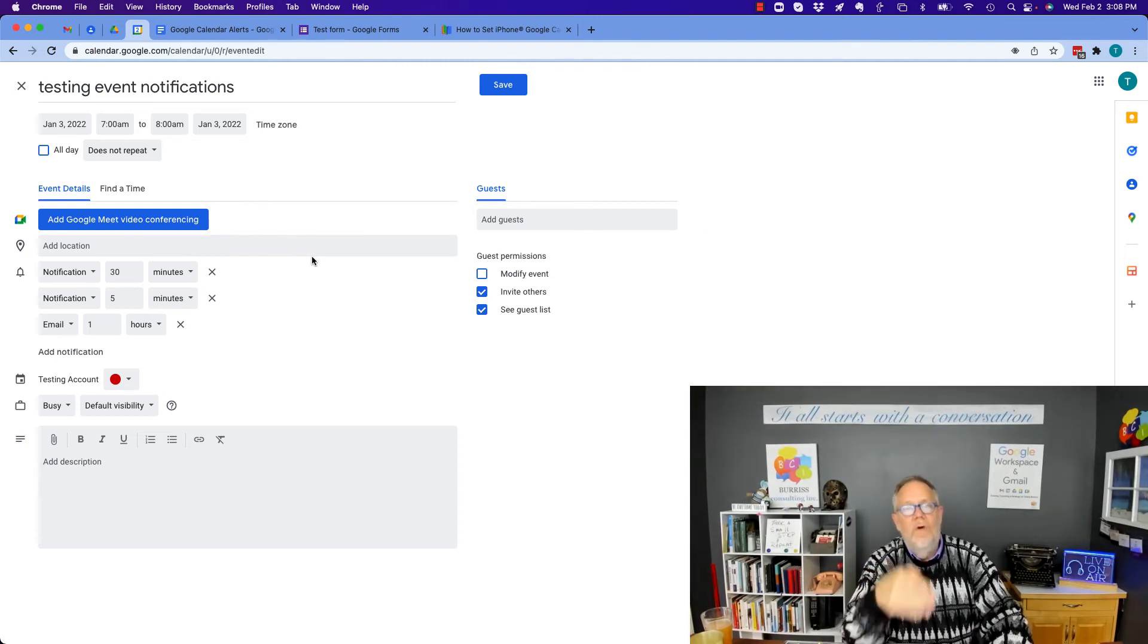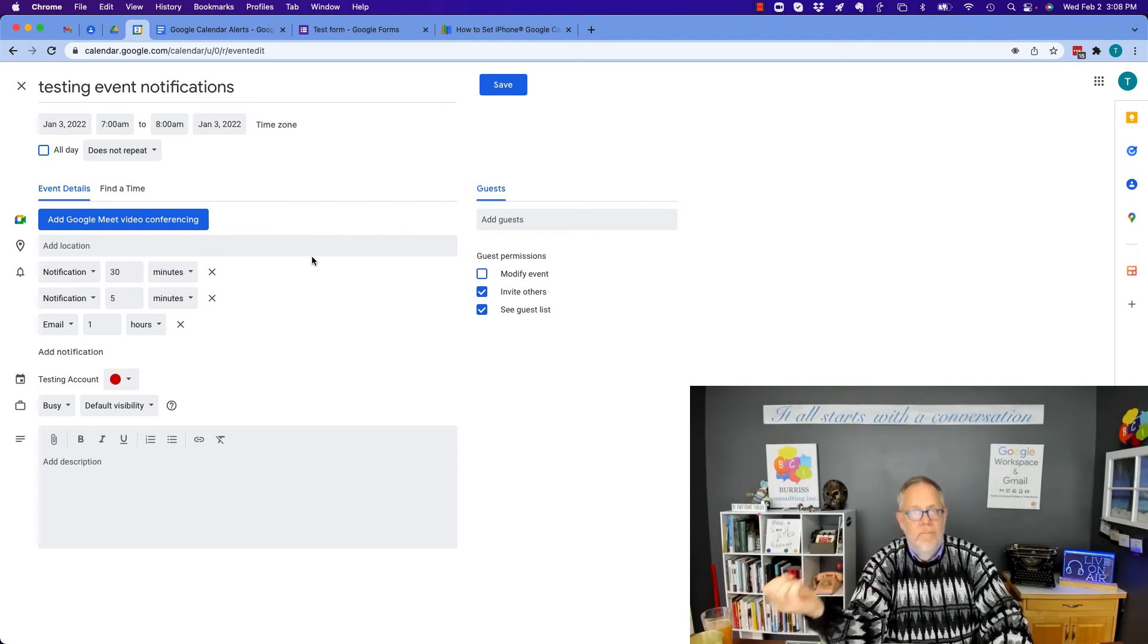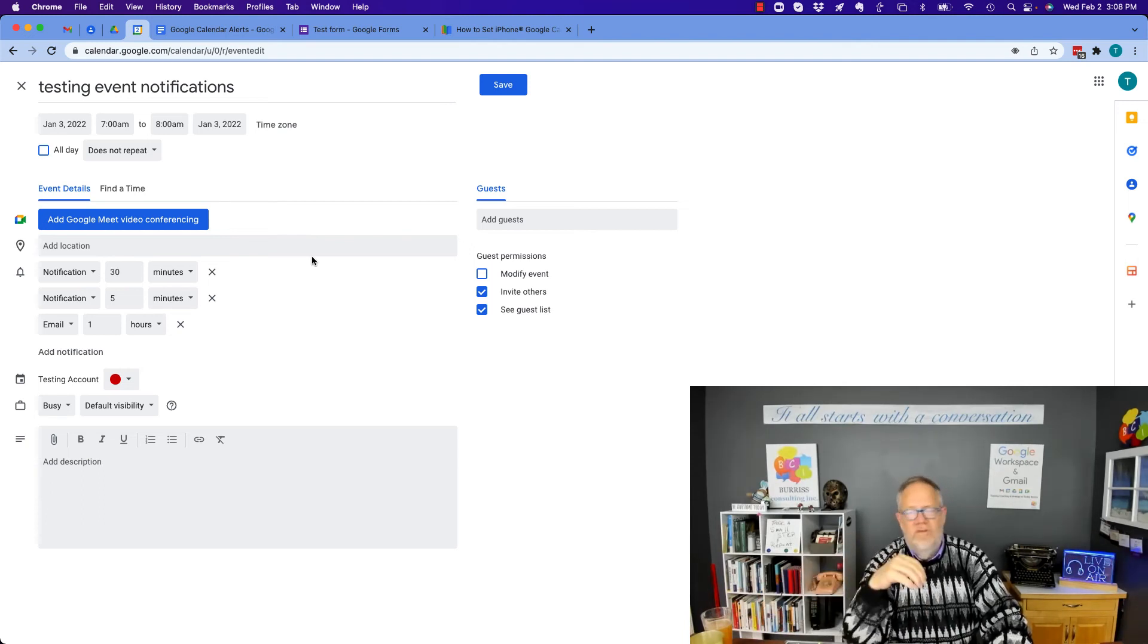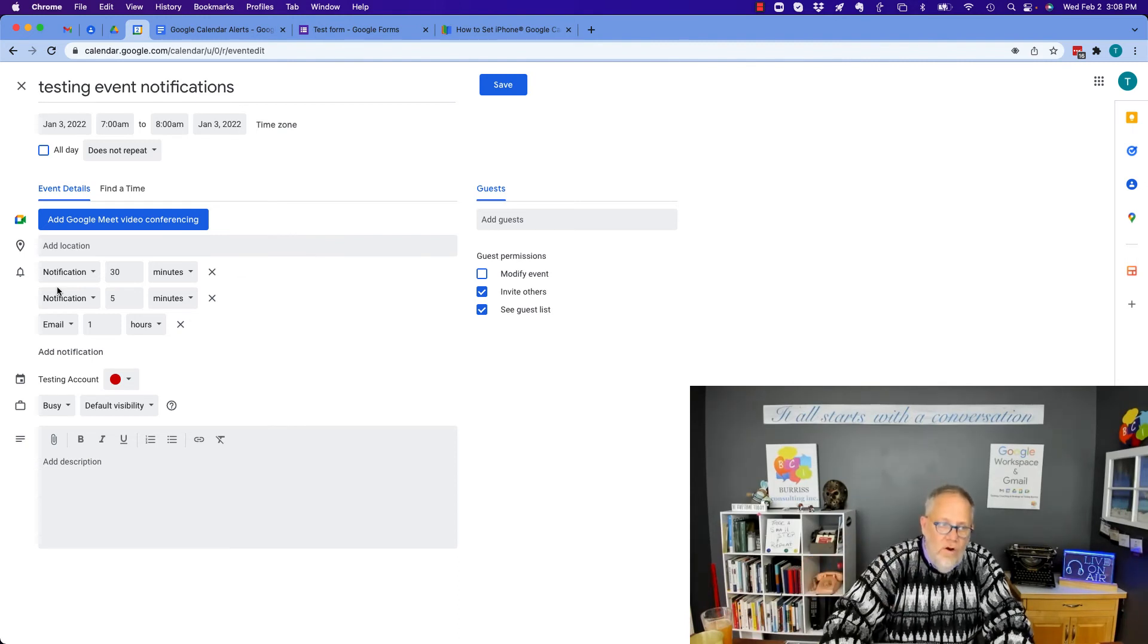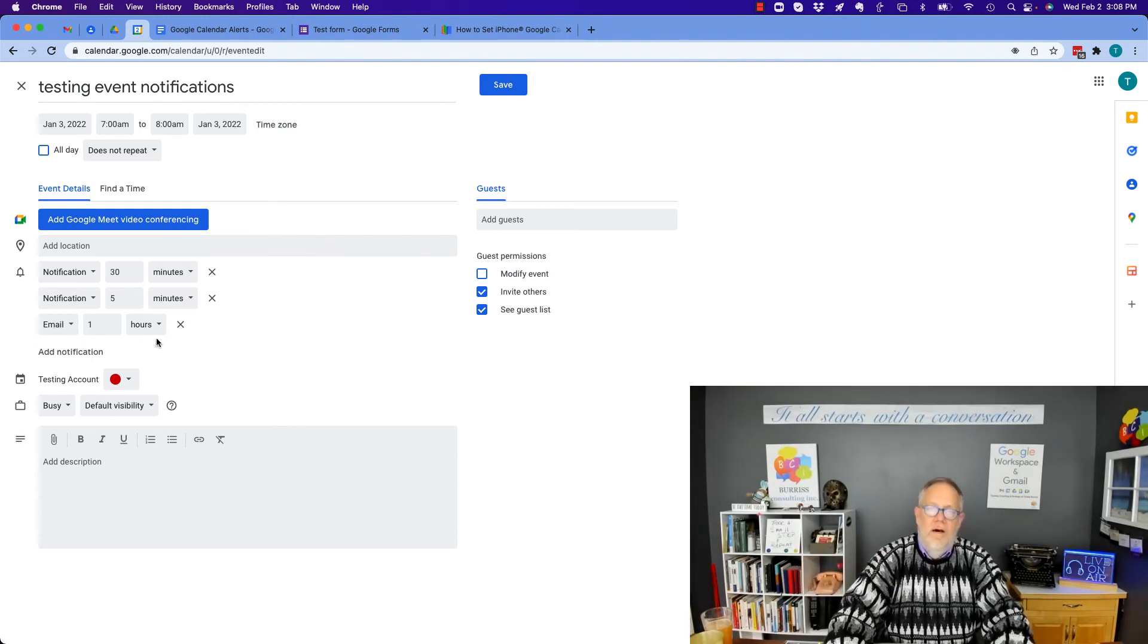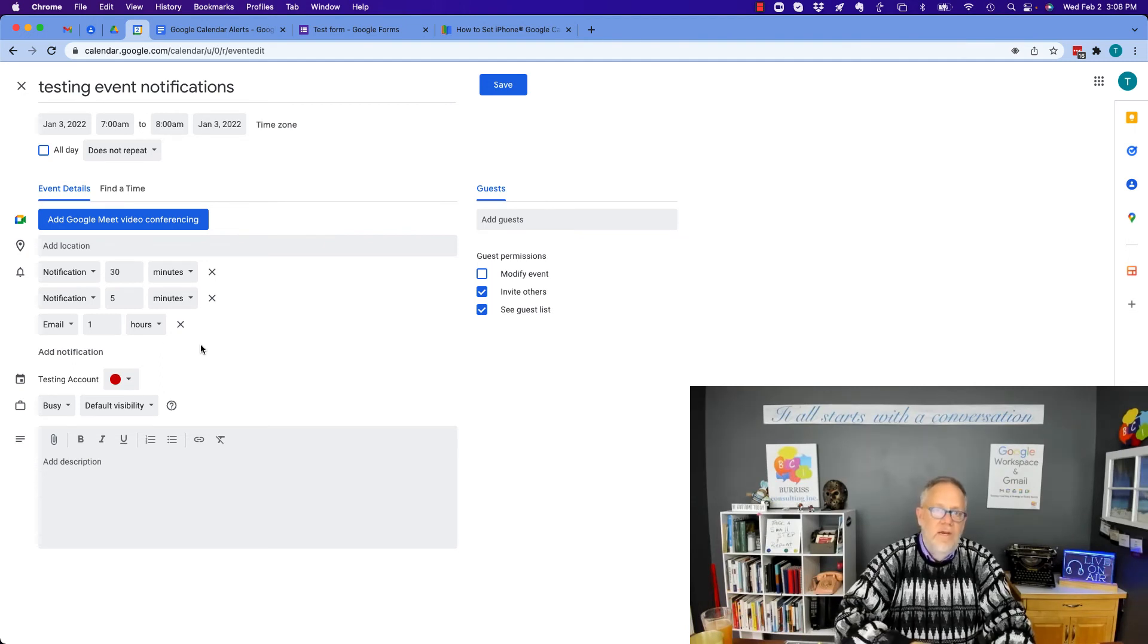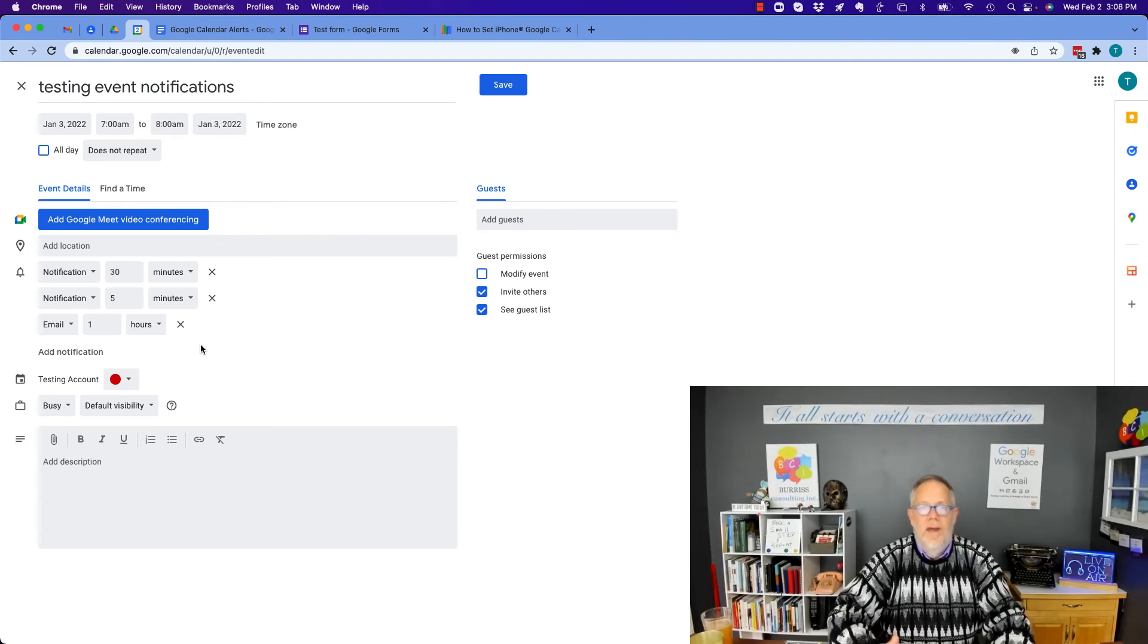So there's lots of ways for you to be notified that you have an upcoming event, an upcoming meeting, phone call, task, or whatever, but set your notifications out early enough so that you get the notification that you need for you to prepare for your next meeting.